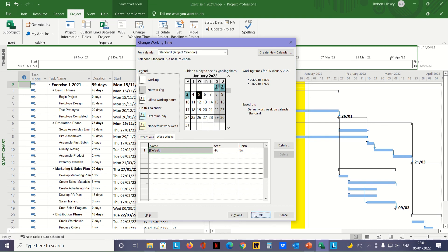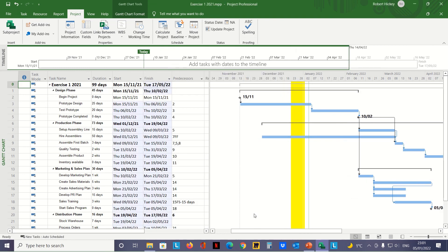Click OK again, and now all the dates have been adjusted to reflect the new working times. That's how to change the working time on your calendar and insert holidays in Microsoft Project.